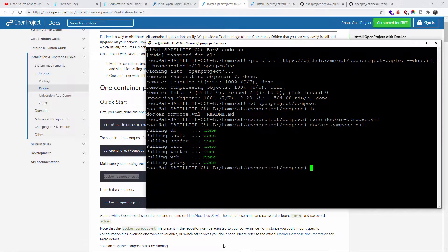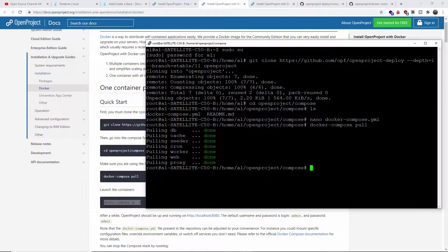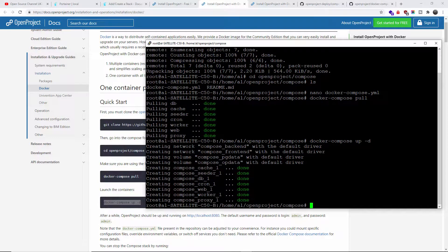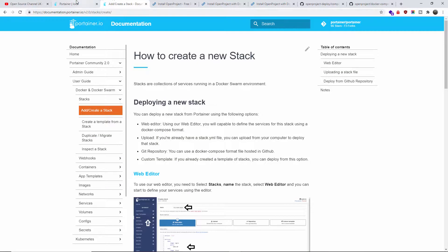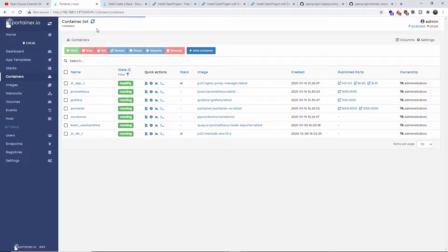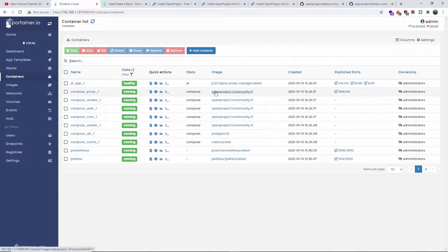All we got to do now is launch the container. This is the last command we're going to copy and paste. I'm going to press Enter. That has been completed. Now let's go back to Portainer. I'm going to refresh the list of containers.